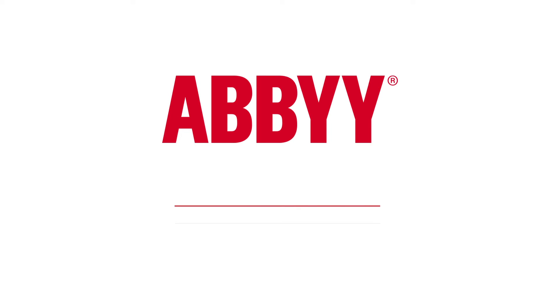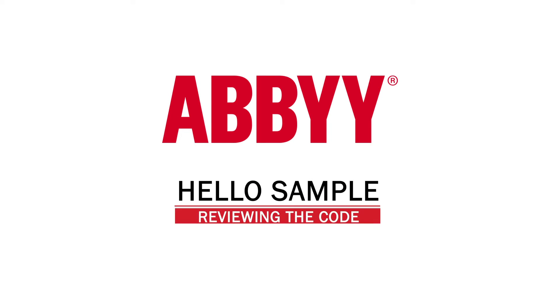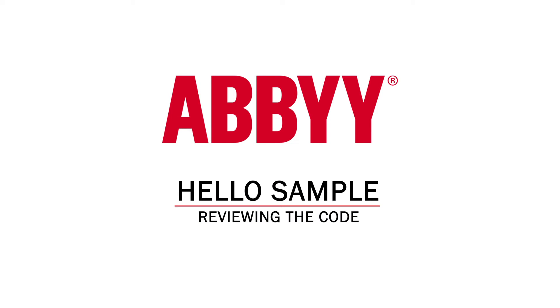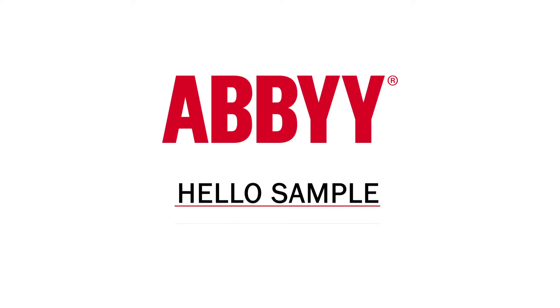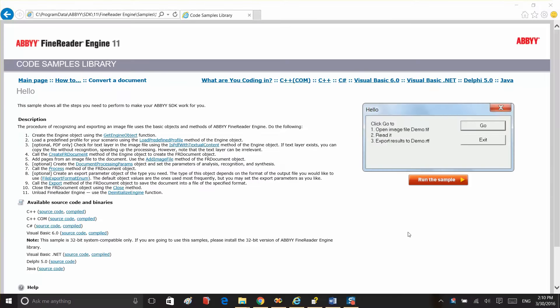In this video, we're reviewing the Hello sample from the Code Sample library that comes with Abbey's Find Reader Engine distribution pack. This sample shows all the steps you'll need to perform to process your documents.